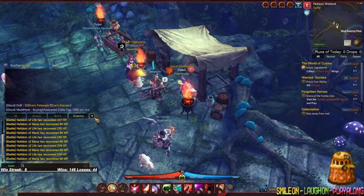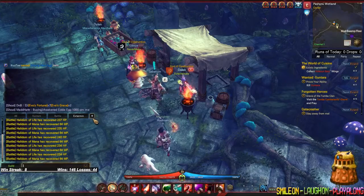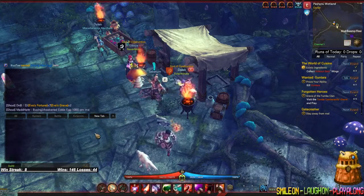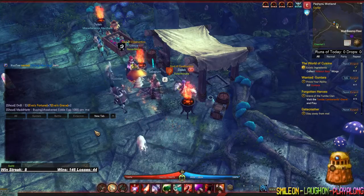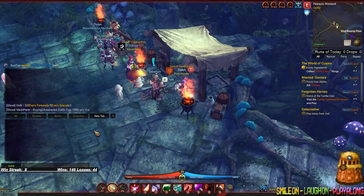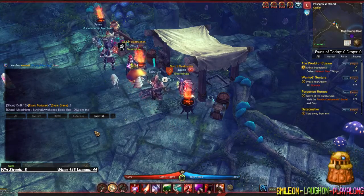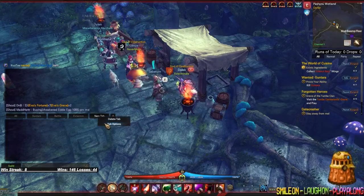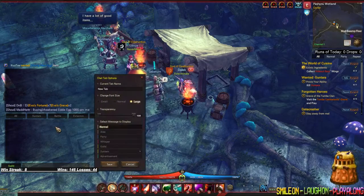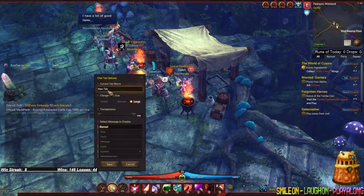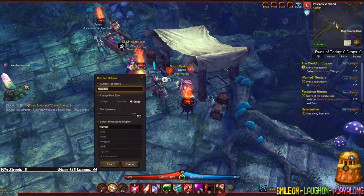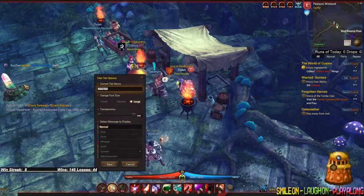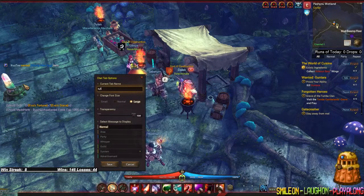The first thing you want to do is press the plus sign. Once you press it, it says 'New Tab.' Now, to edit this tab, you right-click and press 'Tab Options.' Here you can set the tab name — so we'll do one for normal chat and one for guild chat.